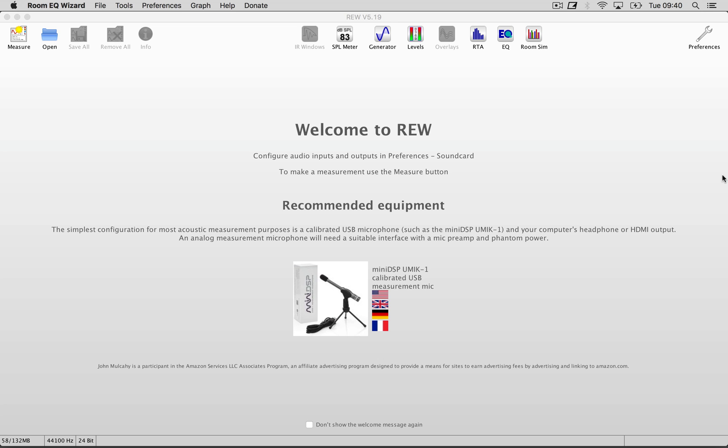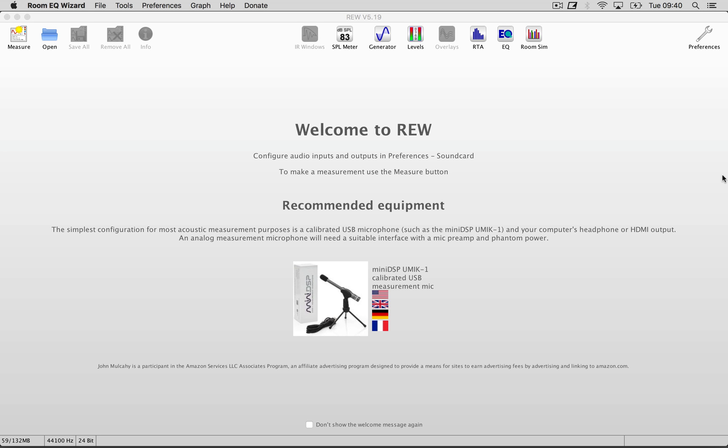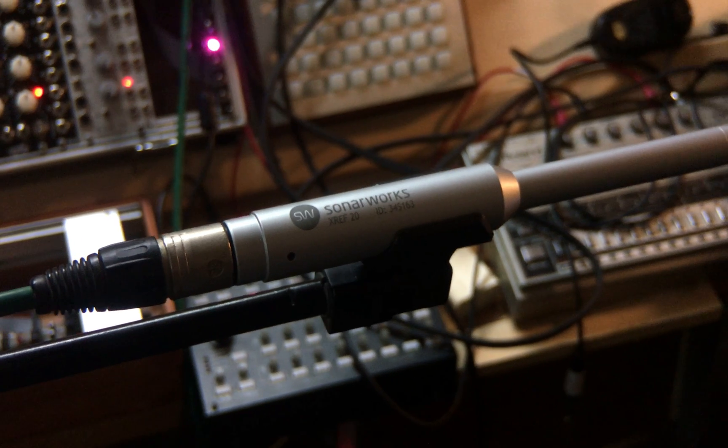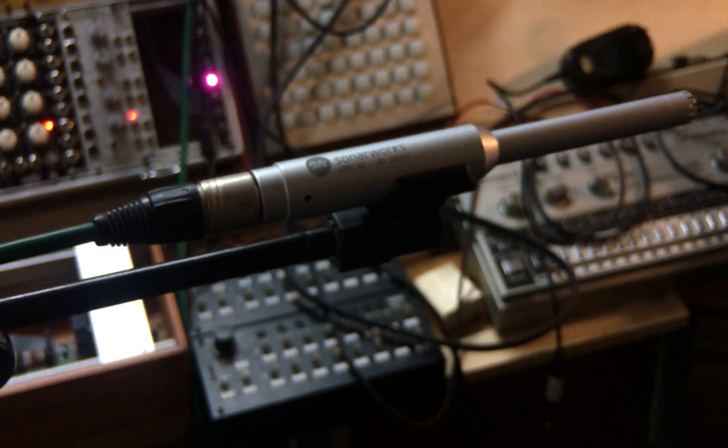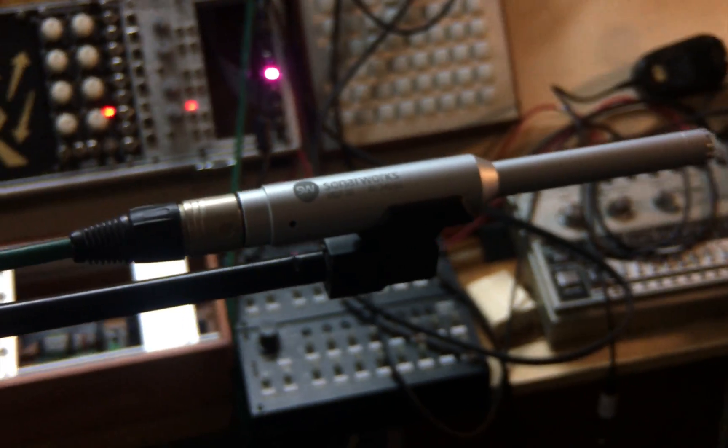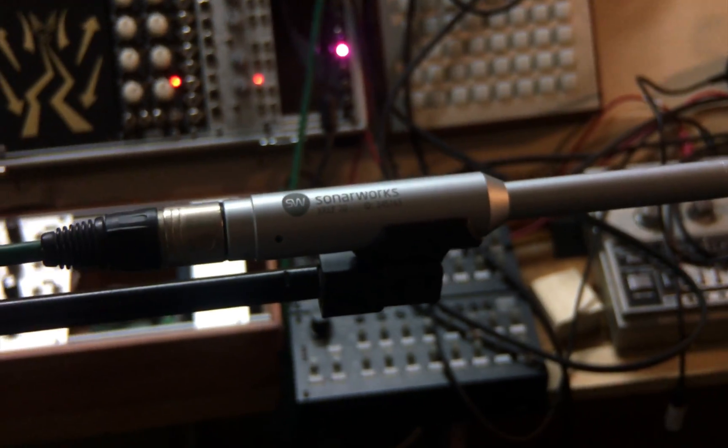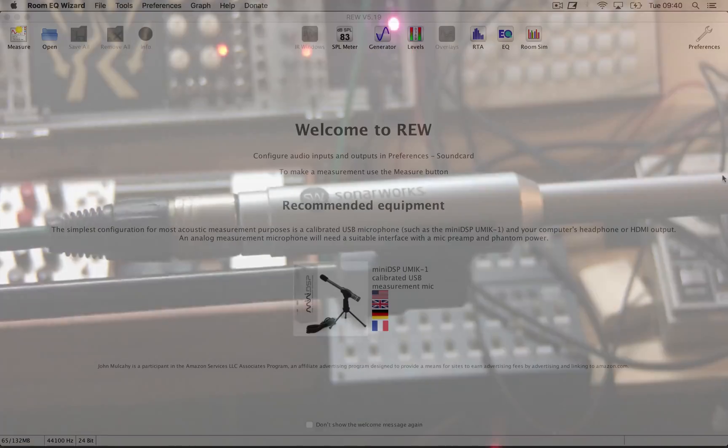And the second thing we need is a measurement microphone. We currently use Xref 20 by Sonarworks, which is pretty nice. It's pretty cheap and it comes with its own calibration file, which is recommended. There are other alternatives which are even cheaper. The only thing worth checking is that the mic in question has a calibration file.